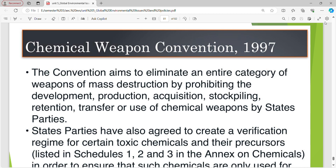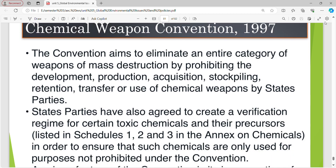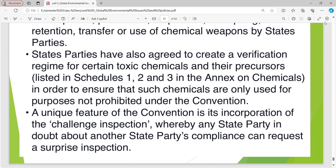Chemical Weapons Convention 1997: this convention aims to eliminate an entire category of weapons of mass destruction by prohibiting the development, production, acquisition, stockpiling, retention, transfer or use of chemical weapons by state parties. State parties have agreed to create a verification framework for certain toxic chemicals and their precursors to ensure such chemicals are only used for purposes not prohibited under the convention. A unique feature is its incorporation of the challenge inspection, whereby any state party in doubt about another state party's compliance can request a surprise inspection.